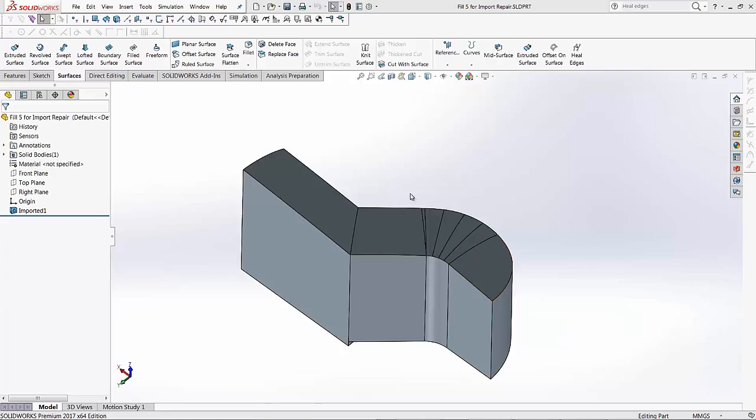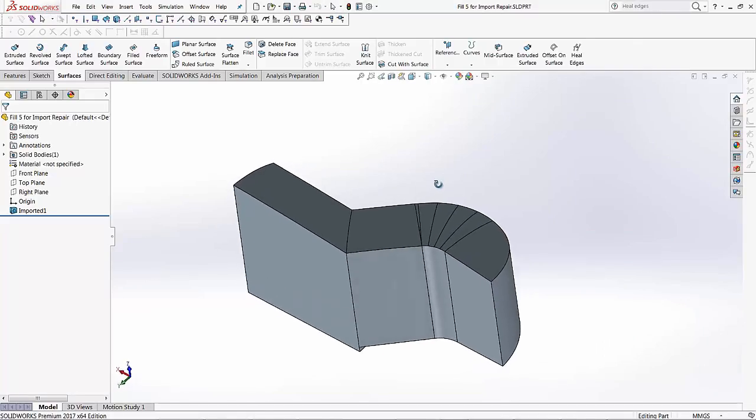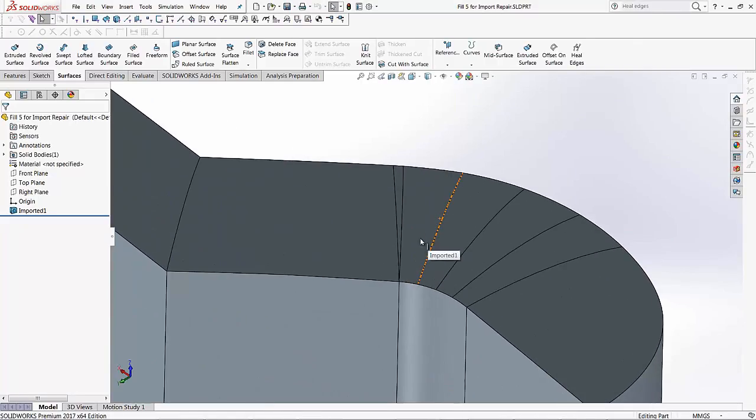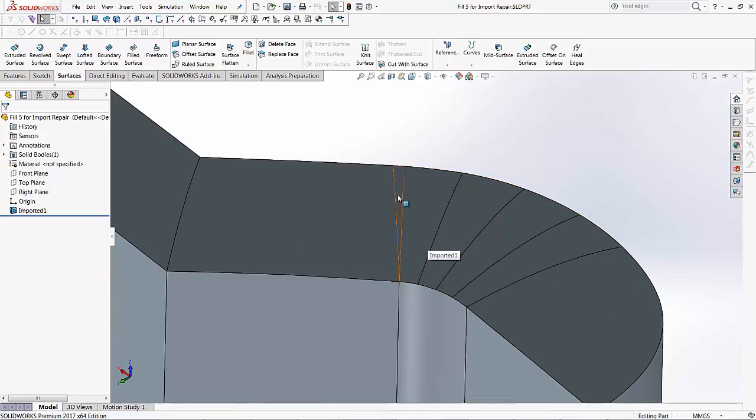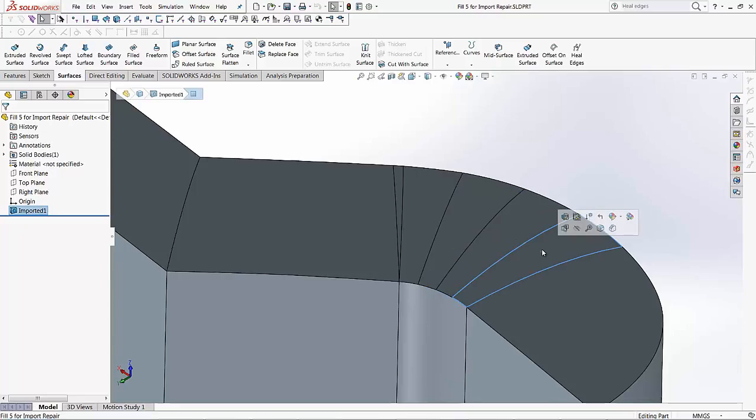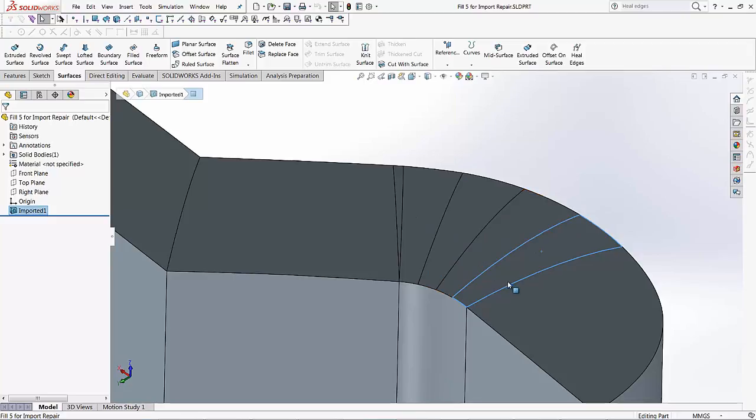Here I have an imported model. If you notice this area of the model is not done very cleanly and you can see this has been split into multiple different faces. The idea is to clean this area and make it more presentable.